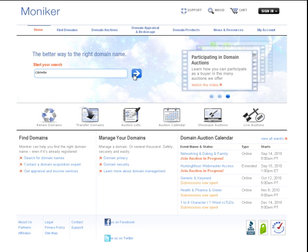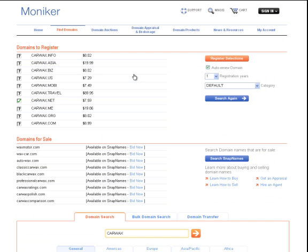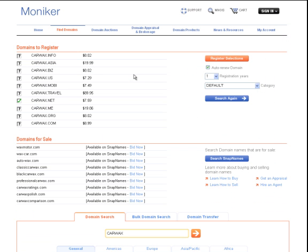What you'll see is that the results displayed show you the status of many of the common variations that people look for. What we can see here is that CarWax.com is not available, however CarWax.net is.